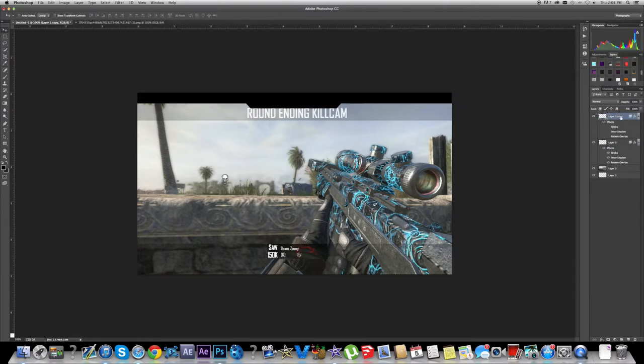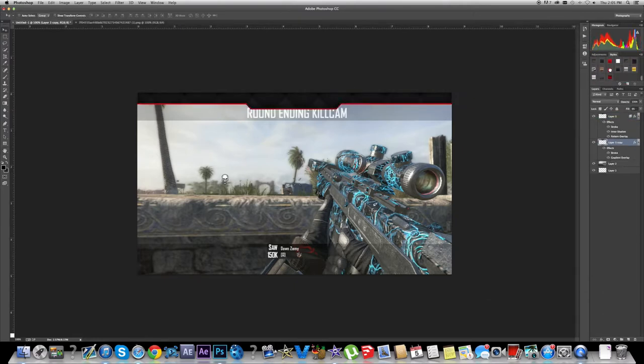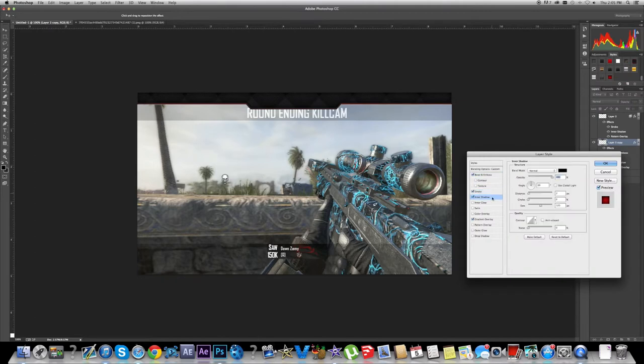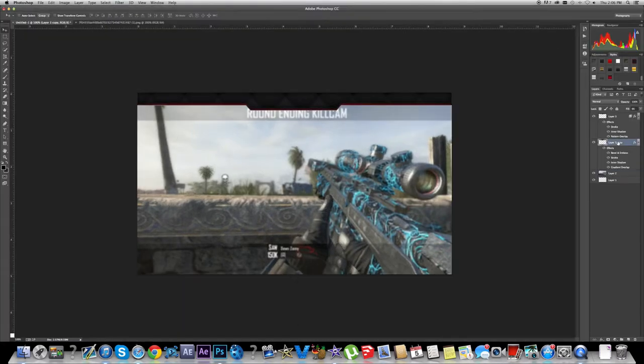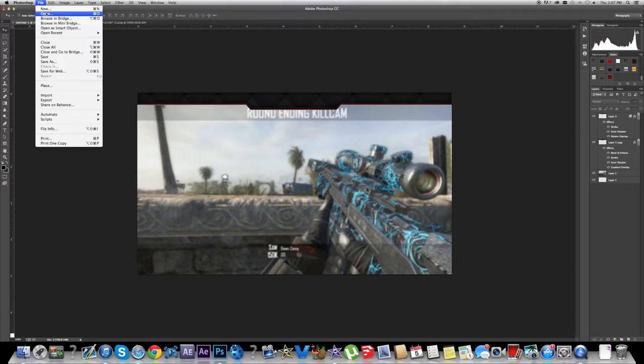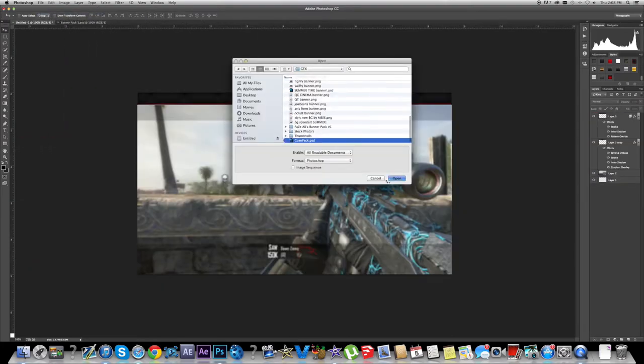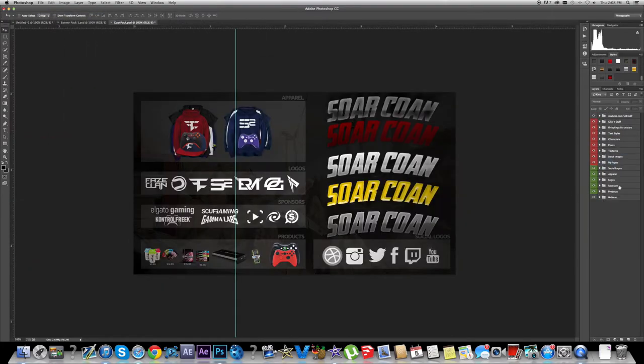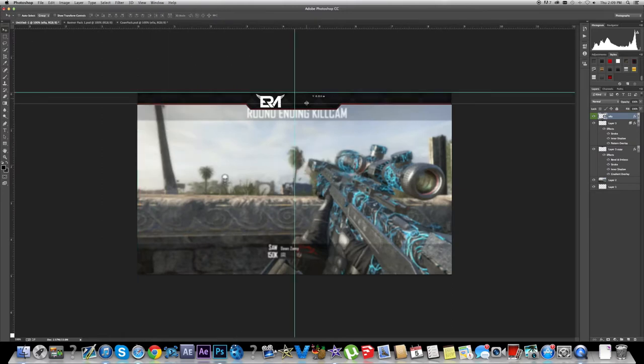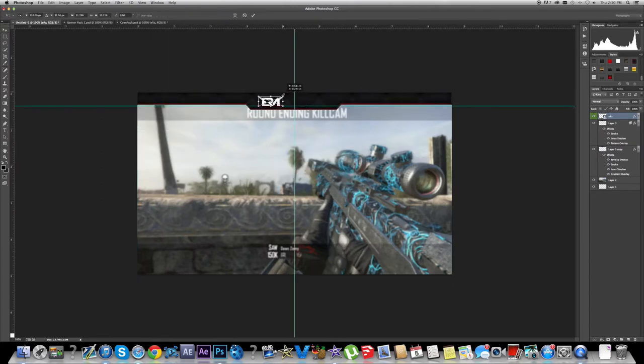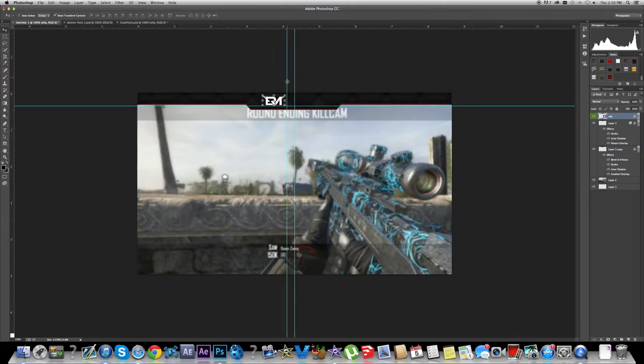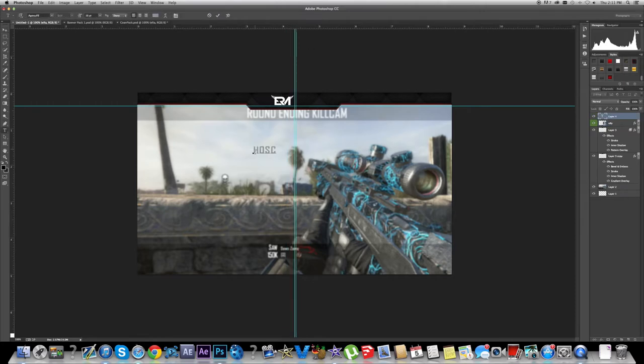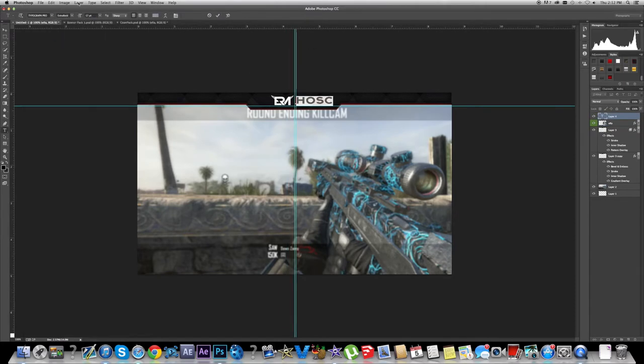I was really happy with how it turned out and I made it for era hosk. If you guys go to his channel, pretty much every video he's got recently has this video border on it. I just thought it was really cool because he used it. I didn't really think he was going to use it, but then he actually ended up using it so it's pretty awesome.